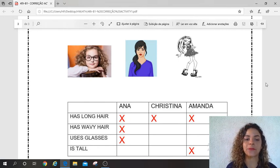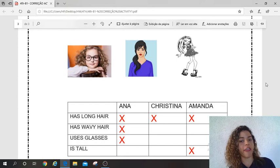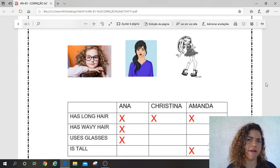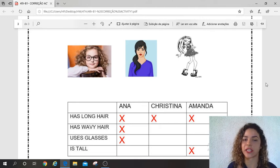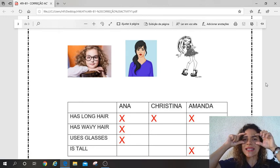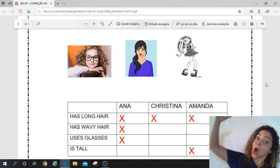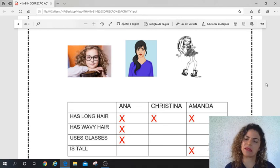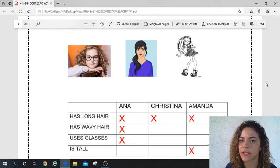Let's go to Christina. Christina has long hair — yes, great. Wavy hair — no, it's straight hair, ok. Uses glasses — no. Is tall — I don't know, I think yes, but não dá pra gente saber. No problem, guys, ok?